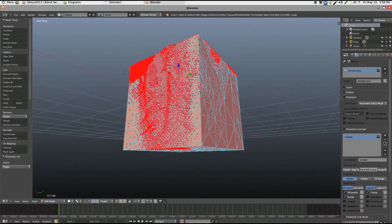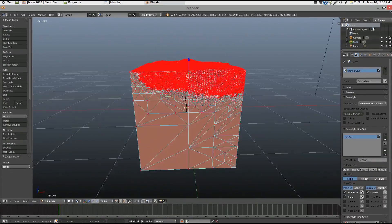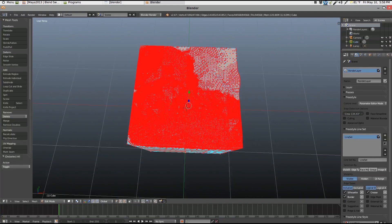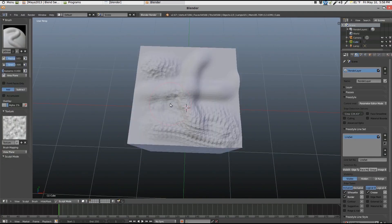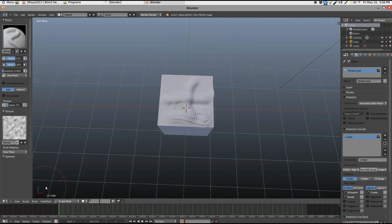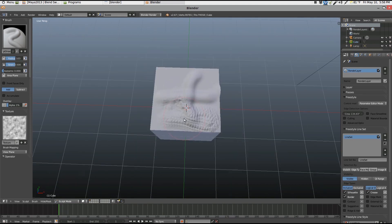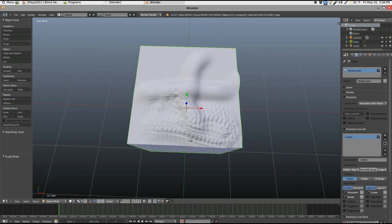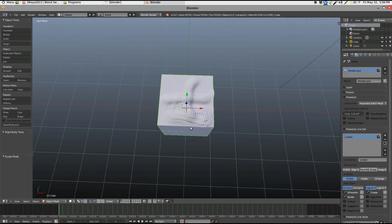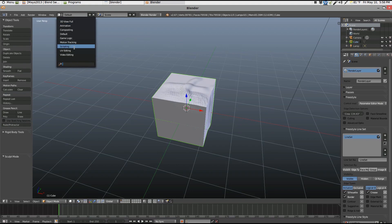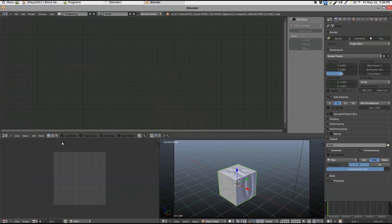All right, so I'm going to undo all that. Let's get out of sculpt mode here. All right. Now that I want to show you is the new node groups. Going to compositor in here. Use nodes.